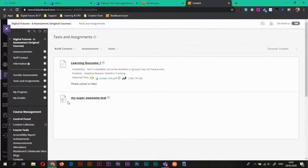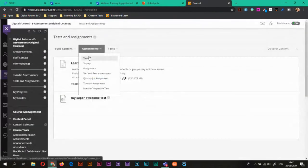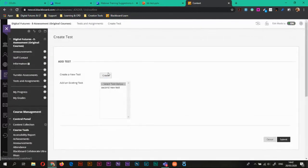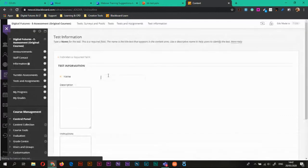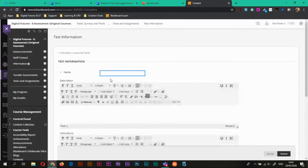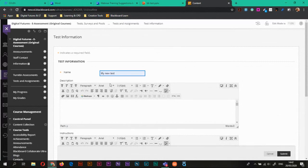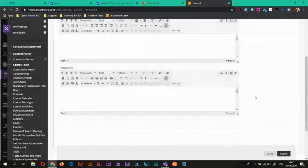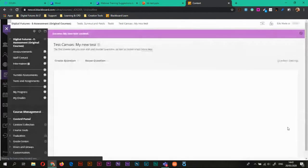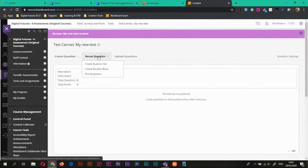So last thing that we're going to look at is actually just reusing questions. So if I want to create a new test, I'll just create a new one. My new test. There we are.